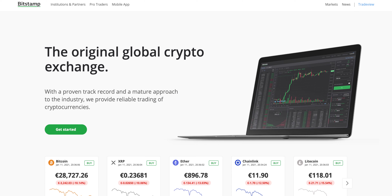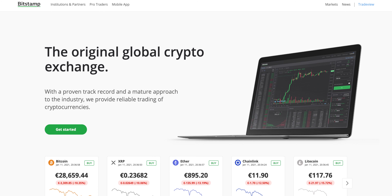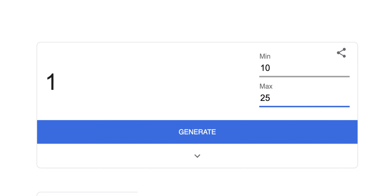Welcome back everyone. Today is a slightly different video — I'm going to be showing you how I purchase Bitcoin and other altcoins. Personally I've only really focused on Bitcoin, Ethereum, and XRP. Many people are using the likes of Coinbase, and those are far too costly for the average trader, so I'm going to be showing you how I trade on a platform called Bitstamp.